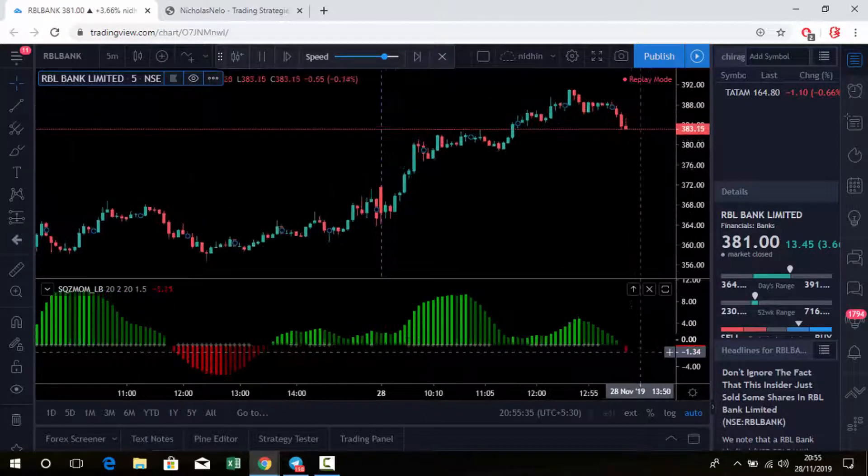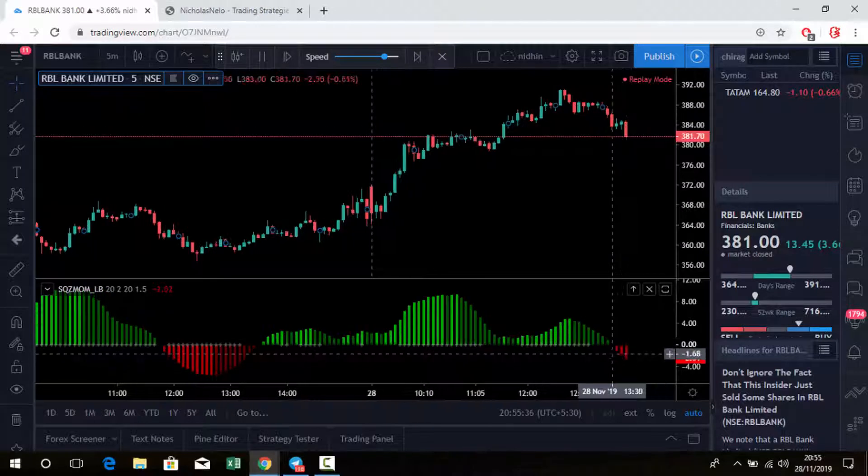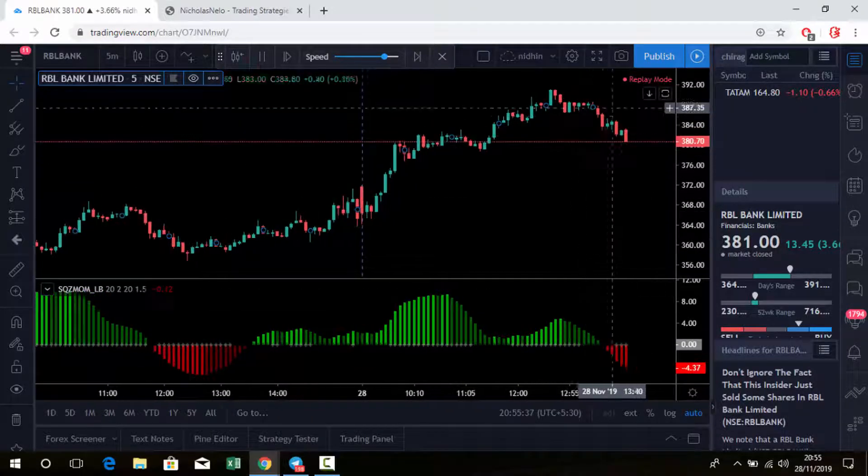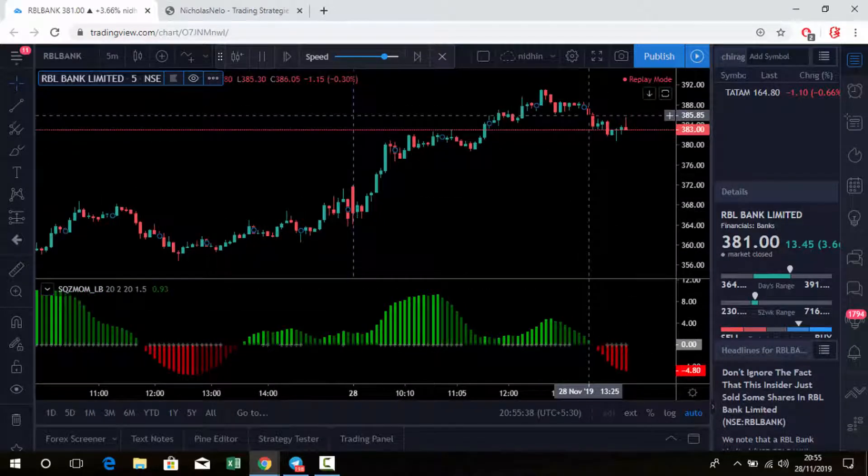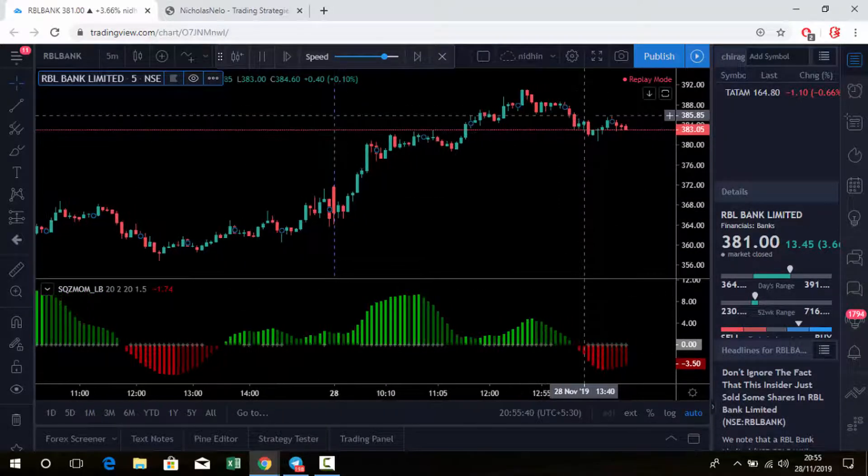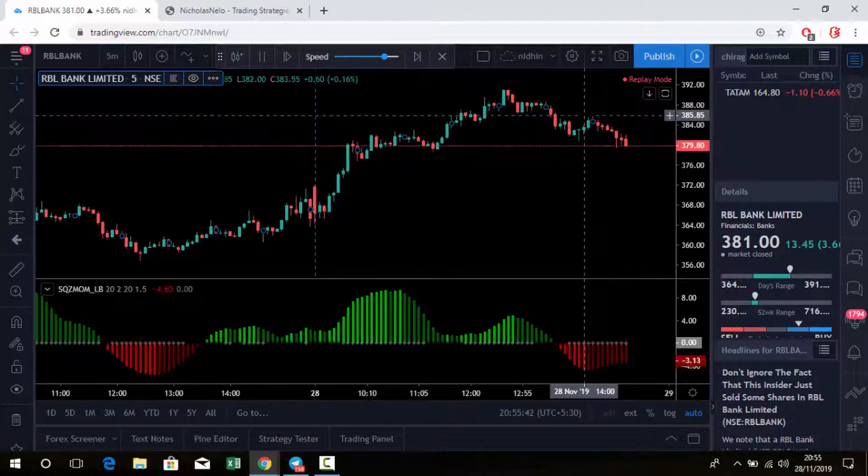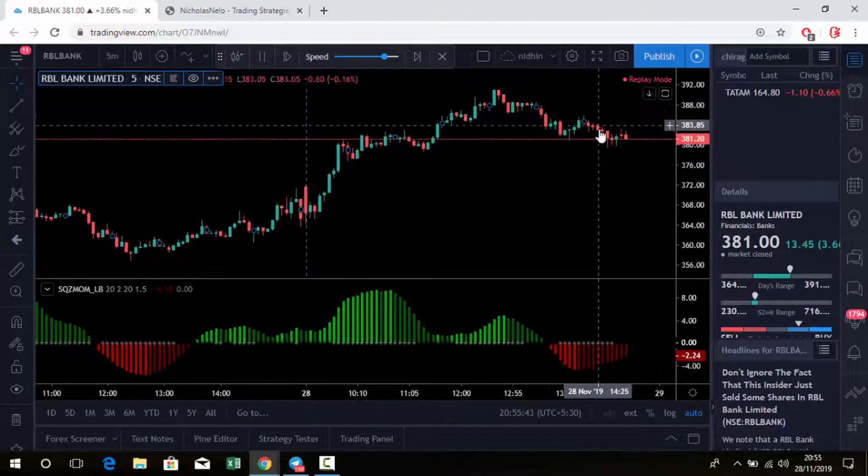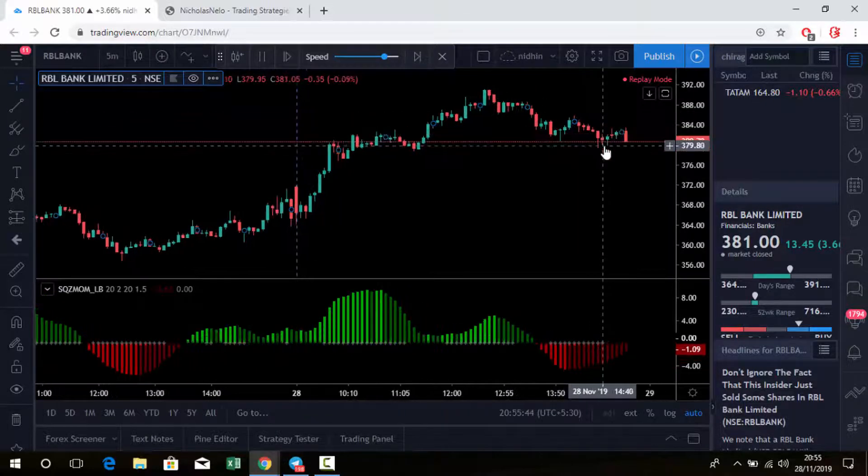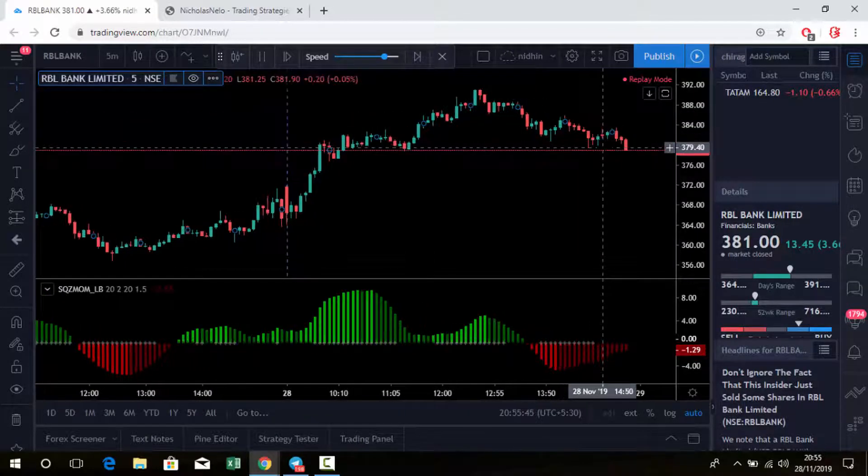See here, a red candle is formed in this area at 385 level. From there it comes down to 380, 379 level.